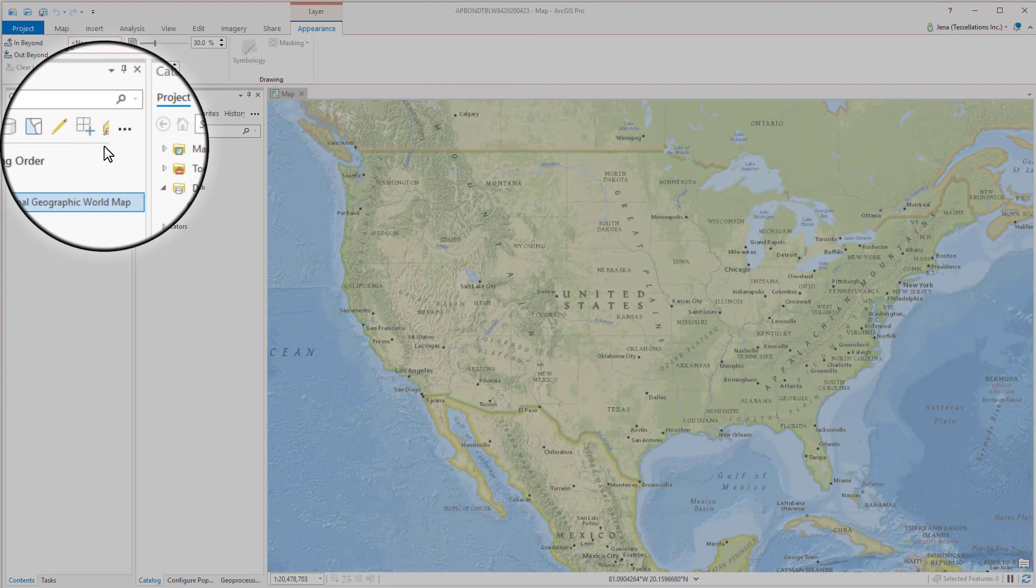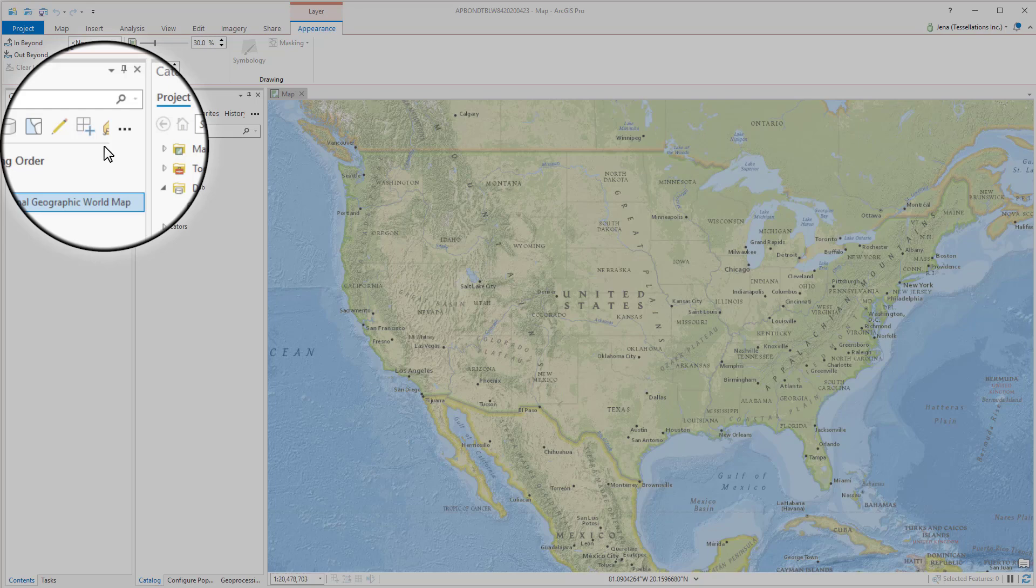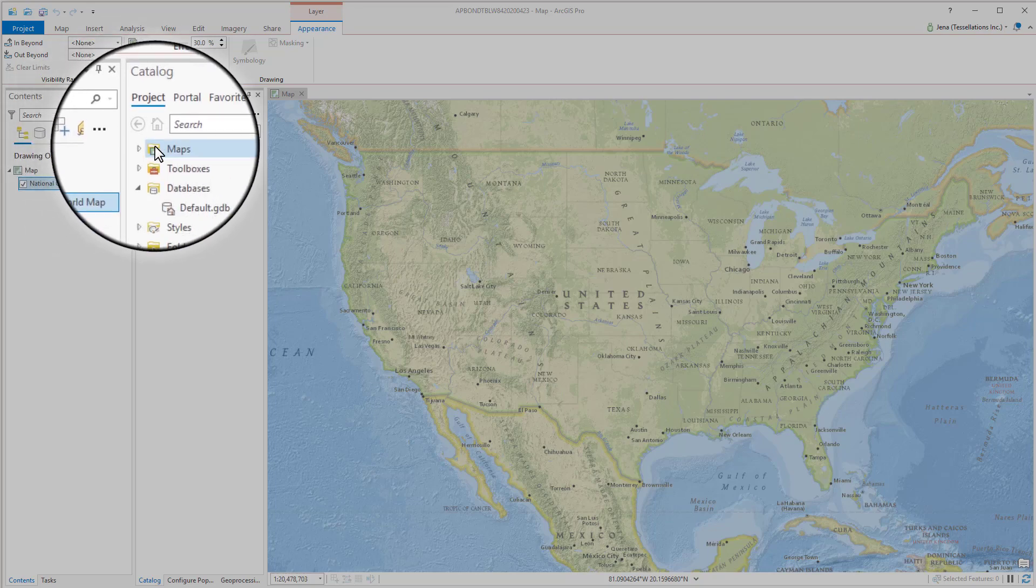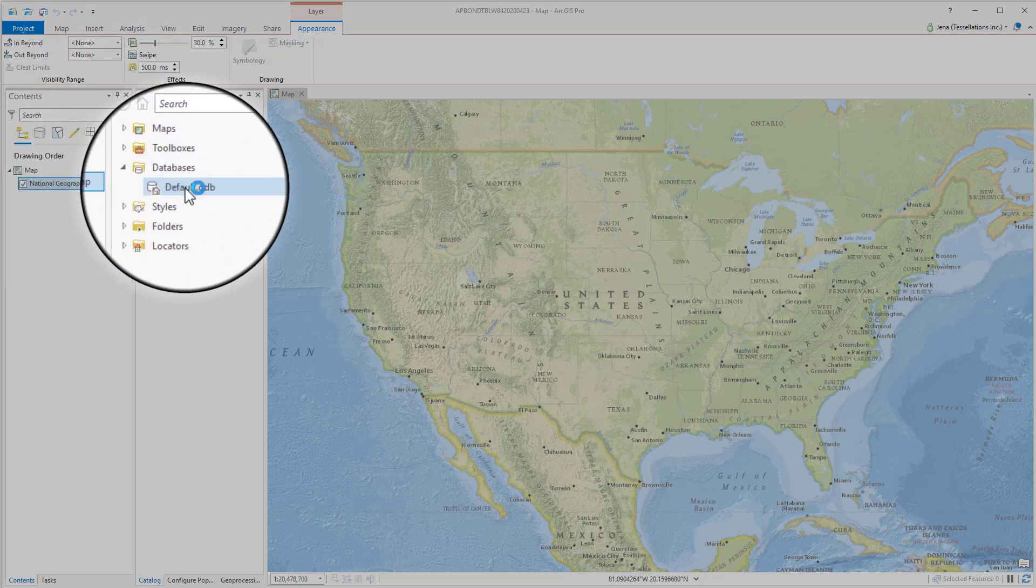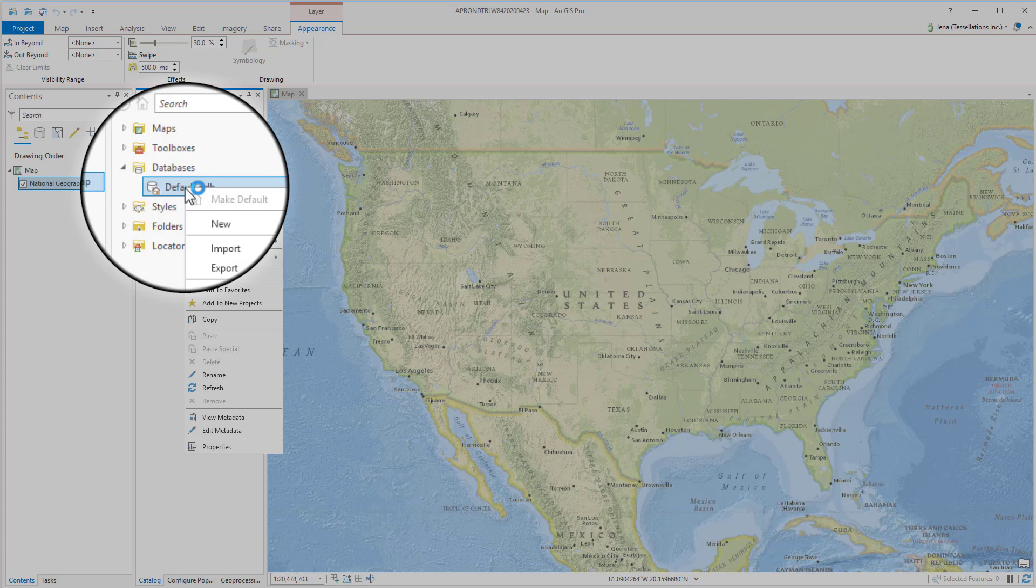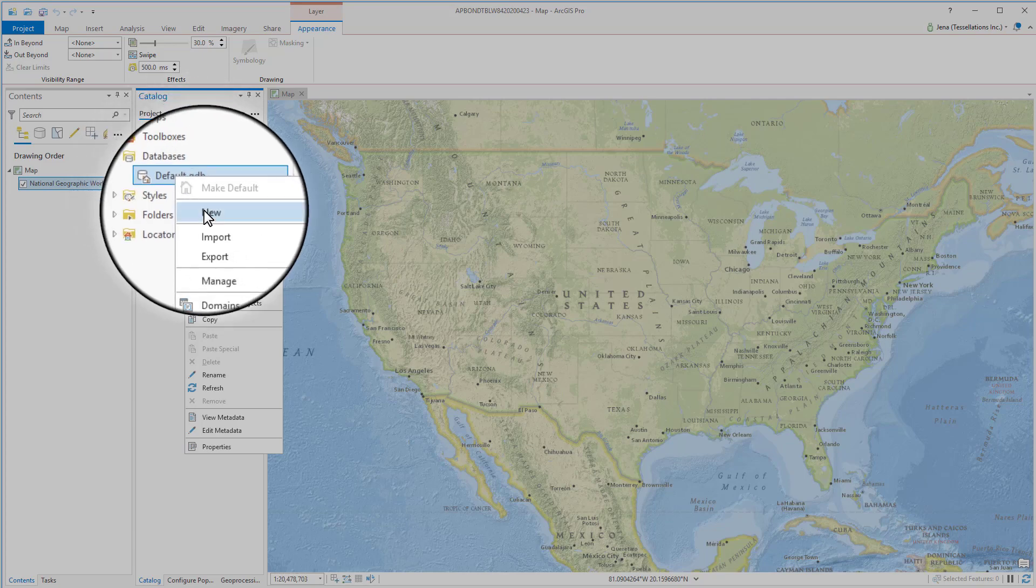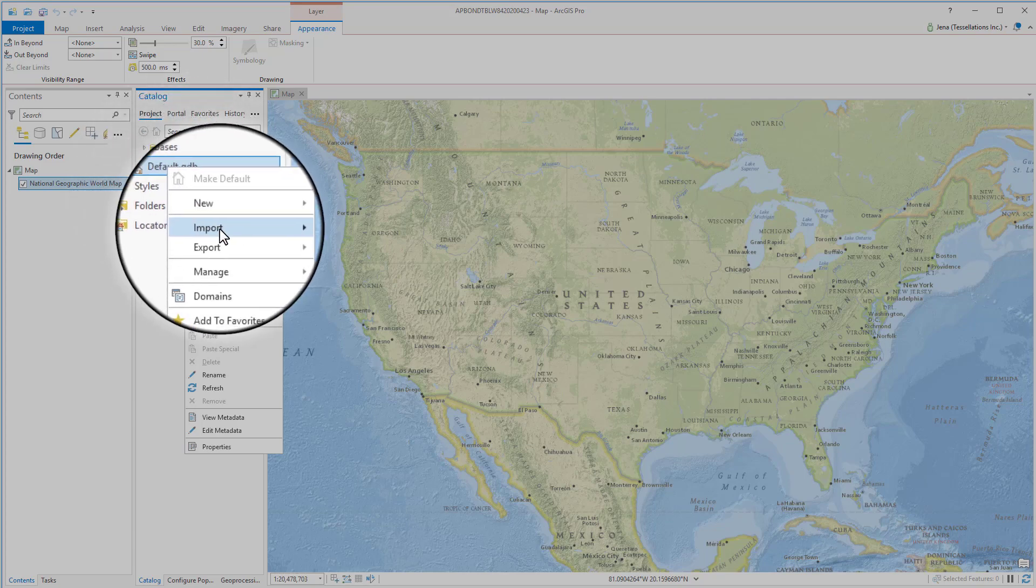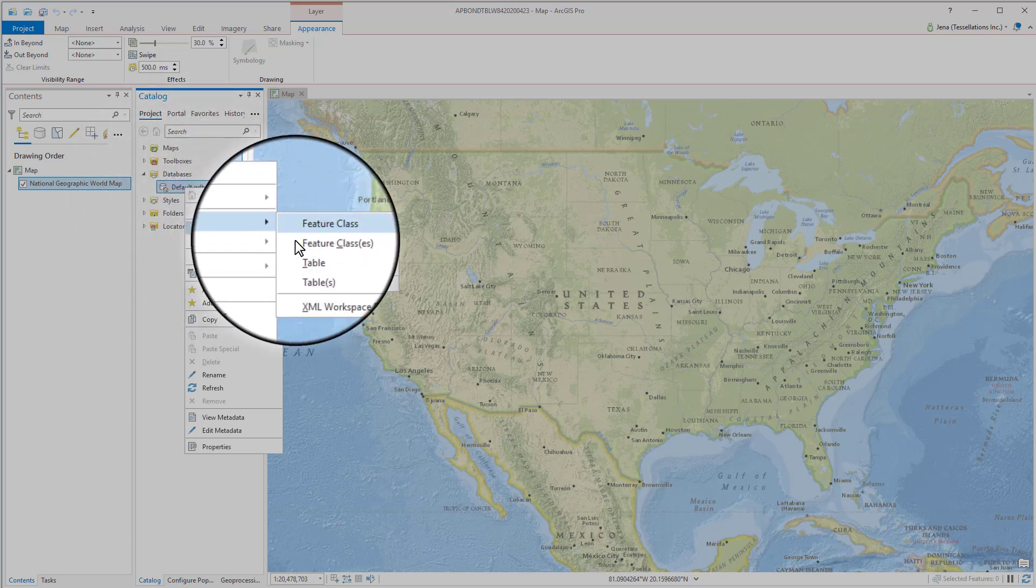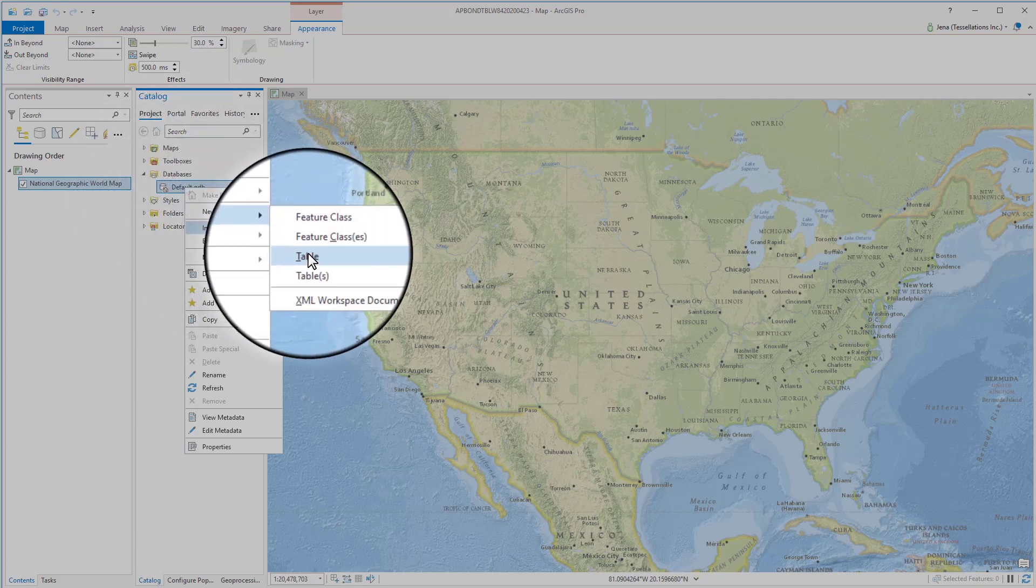Now that we're in Pro, we're going to import our table by navigating over to the catalog pane. We're going to use the default database inside this project. You can use any geodatabase that you have connected. Go ahead and select import and we're going to click table.